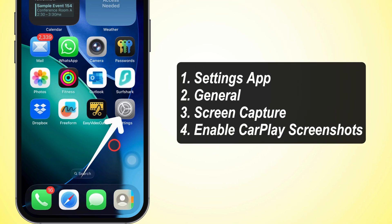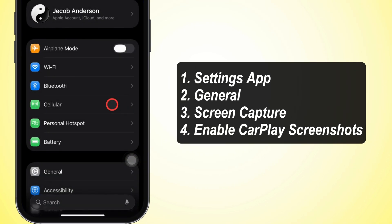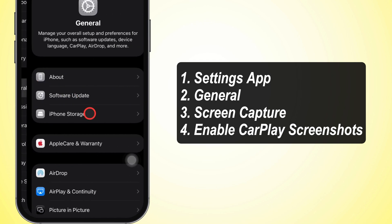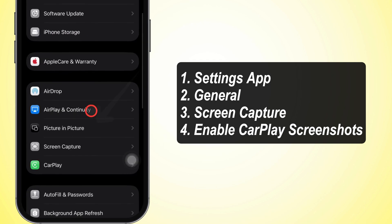First things first, pop open the Settings app on your iPhone. Scroll down a bit and hit General. Then keep scrolling until you see Screen Capture. Tap that.